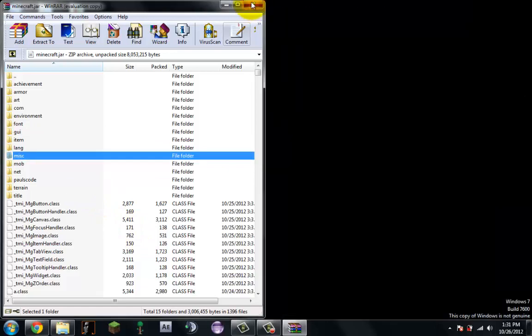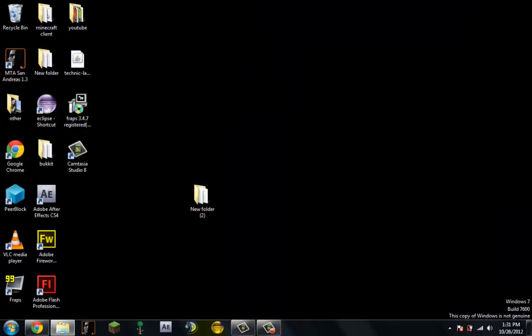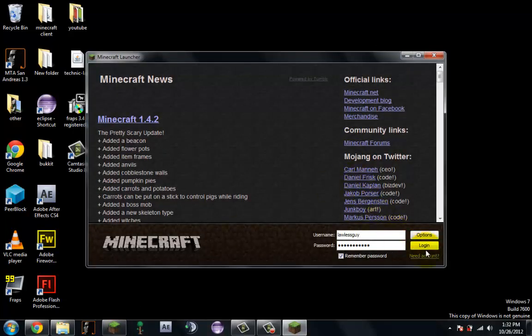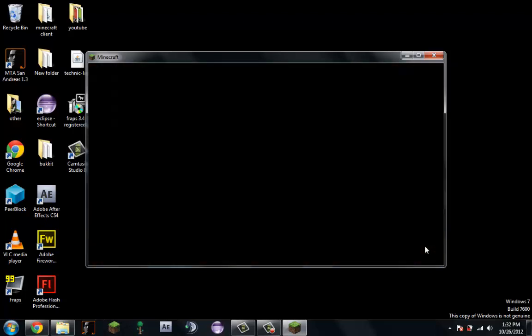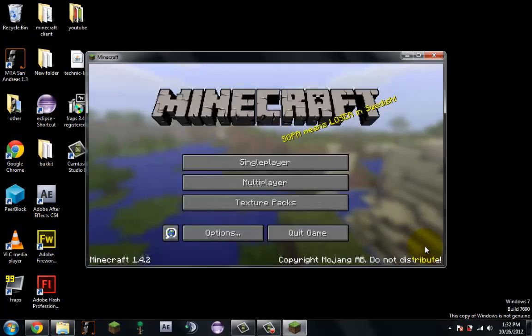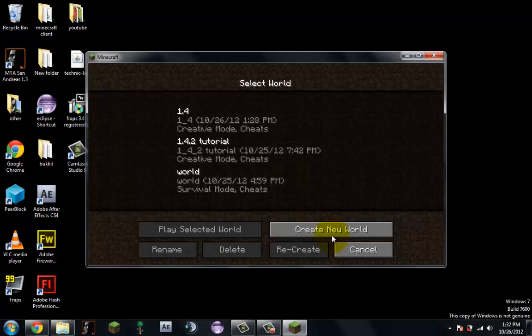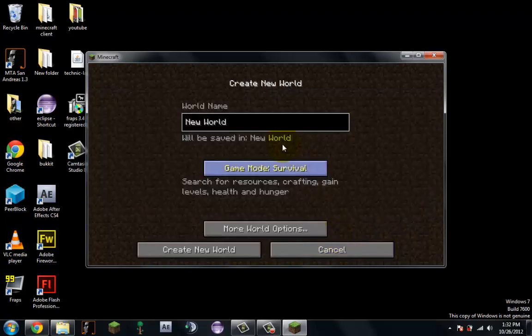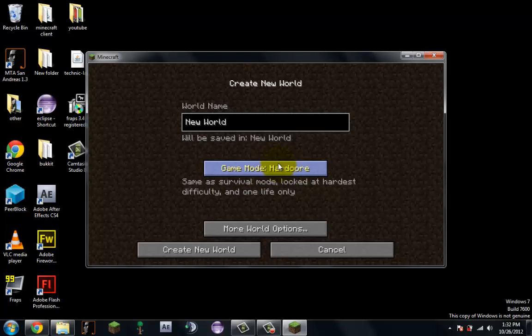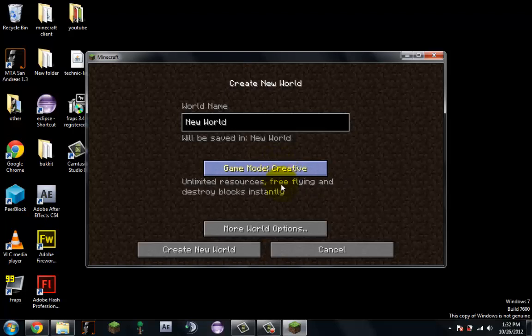Exit out of this, exit out of this, now we can open Minecraft. Hopefully it will work. Log in. Single player, just create a new world.